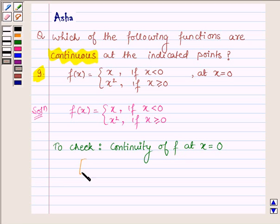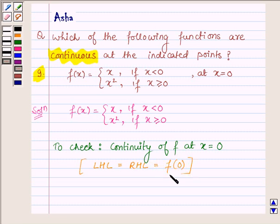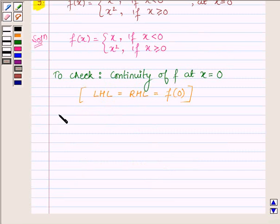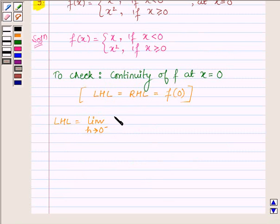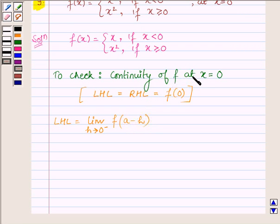For that, we will have to show that the left-hand limit is equal to the right-hand limit, which is equal to f(0). The left-hand limit is defined as the limit as h approaches 0 of f(a minus h), where a is the point where we have to find continuity, and here a = 0.